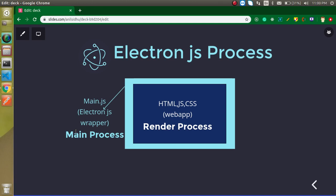After that, let's talk about the render process. The render process basically has the complete web application and we can write here HTML, JS, and CSS code, whatever we want inside the render process. In one Electron application we can have many render processes but only one main process.